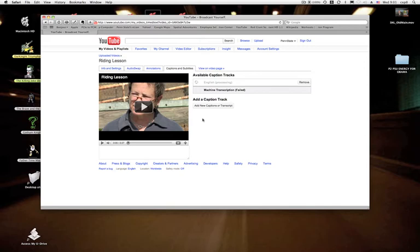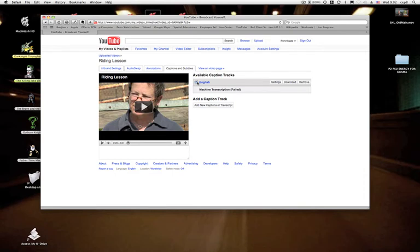Stay tuned. Now you can see after it's finished, it recognizes that there's an English track there because I told it the language was English. I don't think it's smart enough to identify English from Chinese or Spanish on its own, but you've got it there.